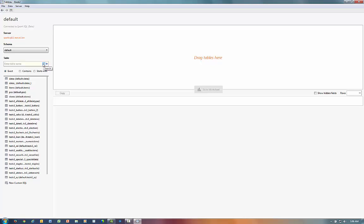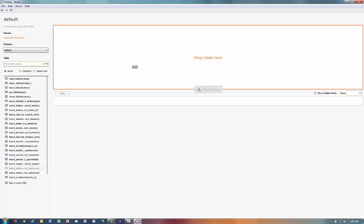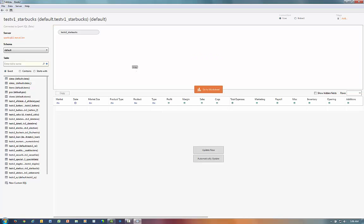I can now select either a single table defined on the cluster, a combination of tables, or even base the connection off a custom SQL statement. Now, let's go ahead and grab our fictional coffee chain data and drag it into the connection data window.